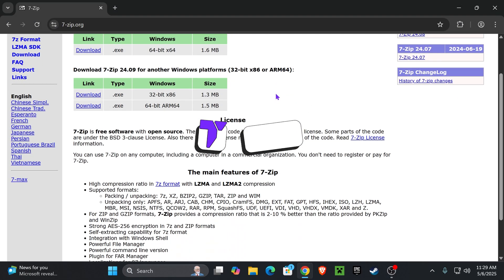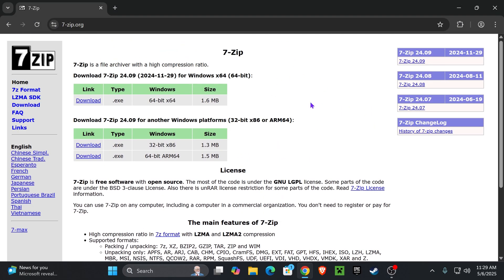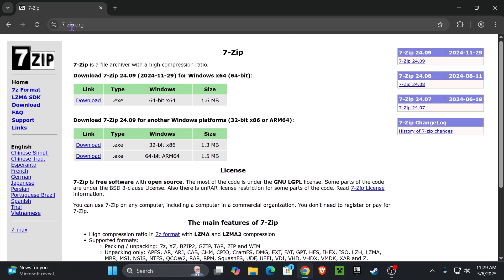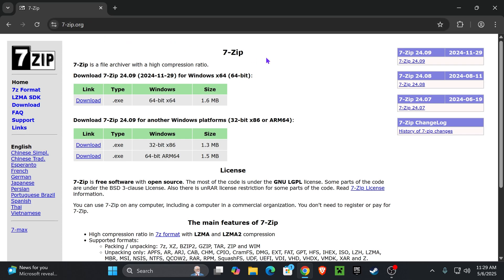The first thing you want to do is click the first link in the description and it'll place you on this page. You can also search it up if you prefer. Once you're here, you want to determine which Windows platform you're running — maybe a 32-bit system or a 64-bit. Most of us are going to be running a 64-bit.